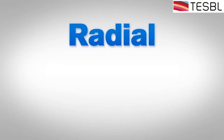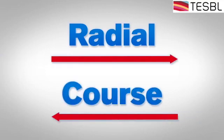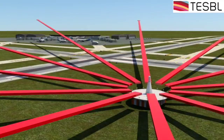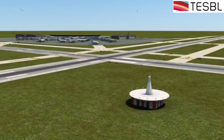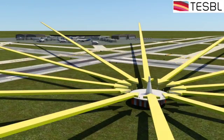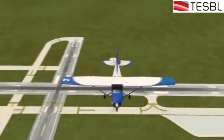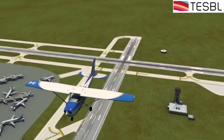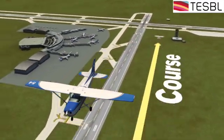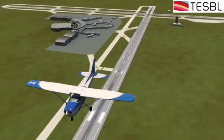You may be asking, what's the difference between a radial and a course? Well, they are really the same thing. However, when flying, radials are directed away from the station, whereas courses are directed toward the station. So when you fly away from a station, you want to follow a radial. When you fly toward a station, you want to follow a course.